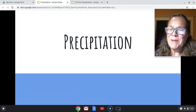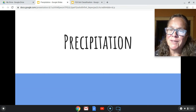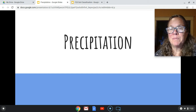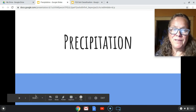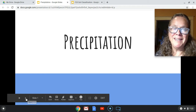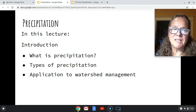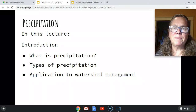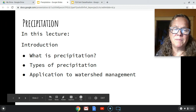Hey there. This week we're going to start talking about our hydrologic processes — the processes in the hydrologic cycle. The first one we're going to cover is precipitation. In this first lecture, I'm going to talk about what precipitation is, the types of precipitation, and how precipitation can be applied to watershed management.